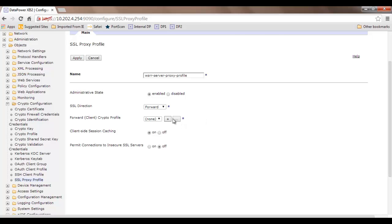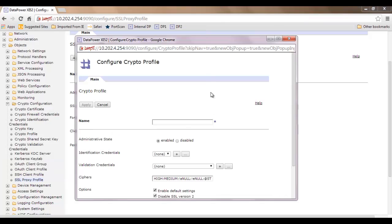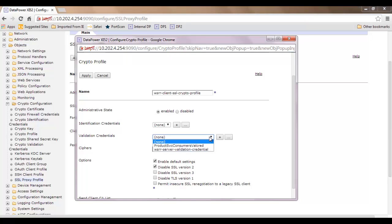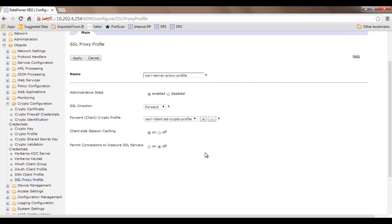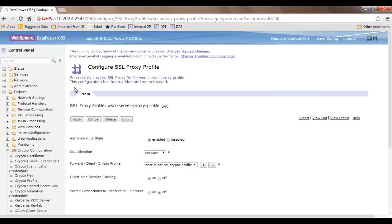Click on the plus sign, create a crypto profile named WSRR client SSL. Select the validation credential from whatever we have created, leave other options as default, and click apply. You have a crypto profile in place. Leave other options as default because they are for advanced users. Let's create it.